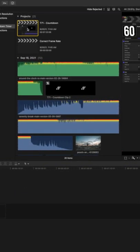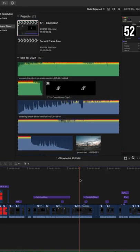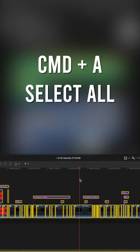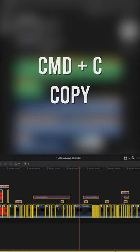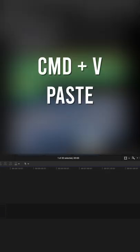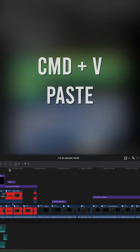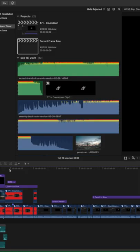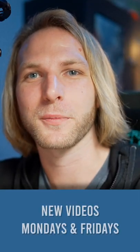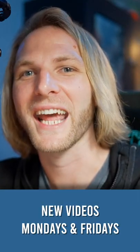Now go to your old project, select everything with command+a, and then push command+c to copy it. Go to your new project and push command+v to paste your original edited project. After that, you should be all set and your project should be the correct resolution and frame rate.